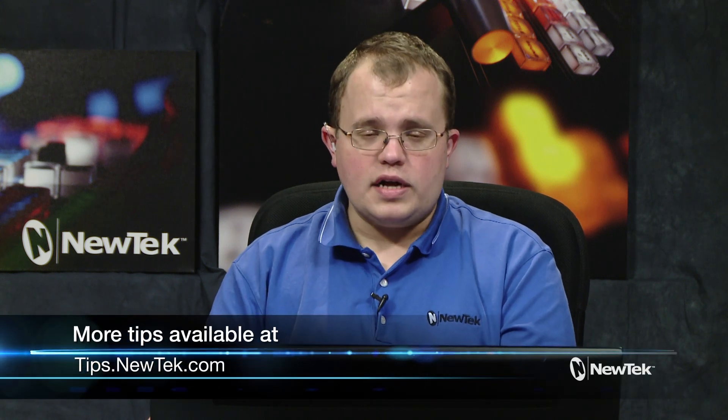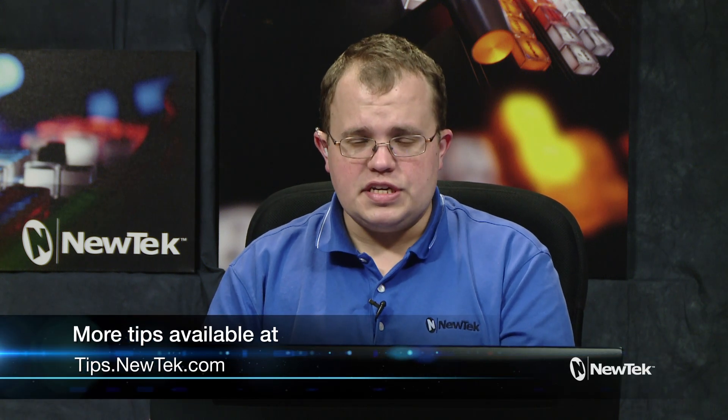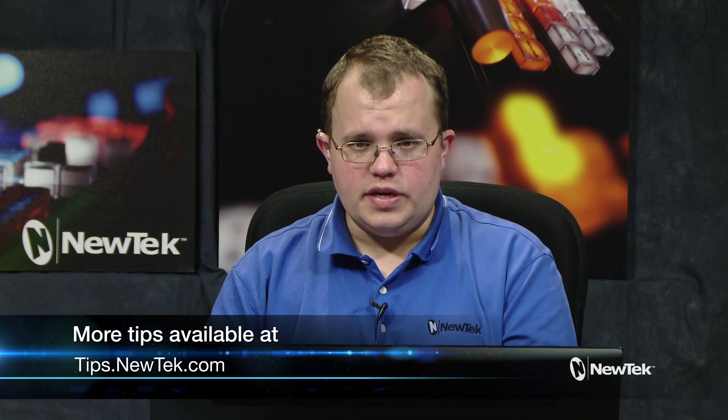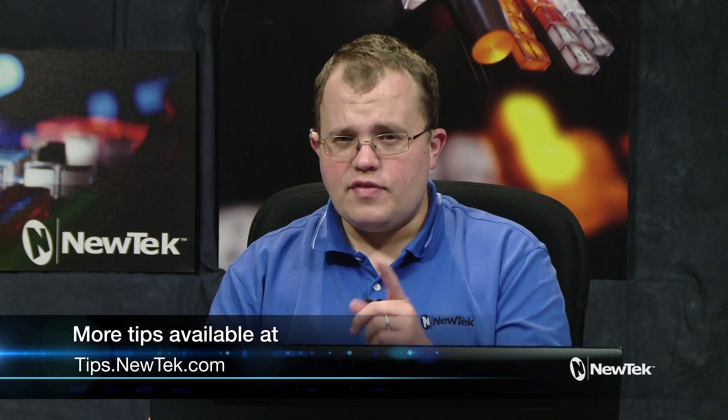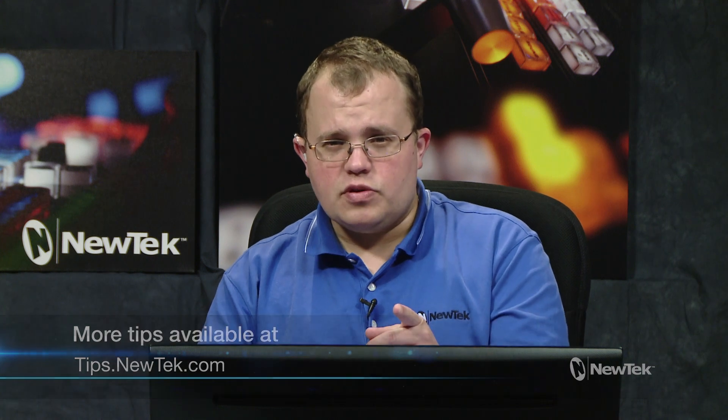Now that's how you get your NewTek Live production system streaming live on Periscope. Thanks for watching, and we'll see you again next week. If you have any topics that you would like to see covered, comment below.